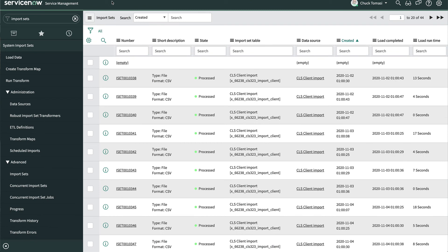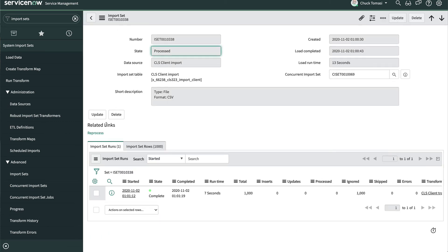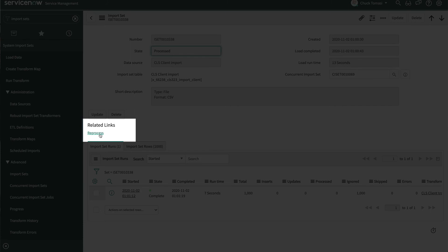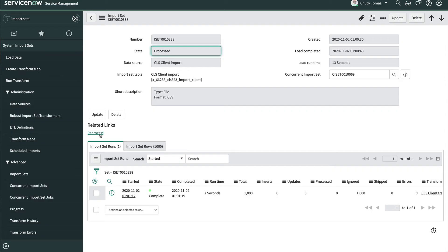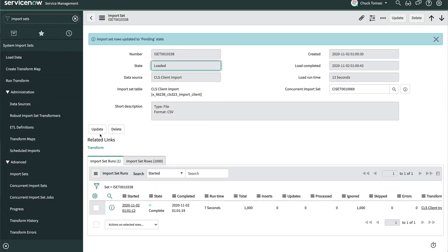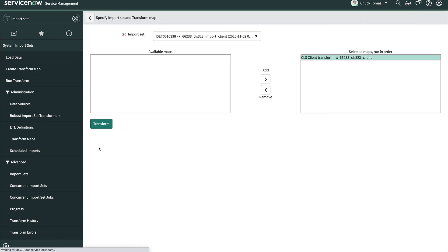Here's a tip that comes in handy when developing your transform map. If you need to rerun a transform, locate the import set record and change the state to Loaded by clicking the Reprocess UI action, then click Transform to run it again. This saves time since you don't need to actually import all those records again — they're already loaded in the import set table. If your import set doesn't go as expected, you'll be armed with these handy tips to diagnose and remedy the situation.